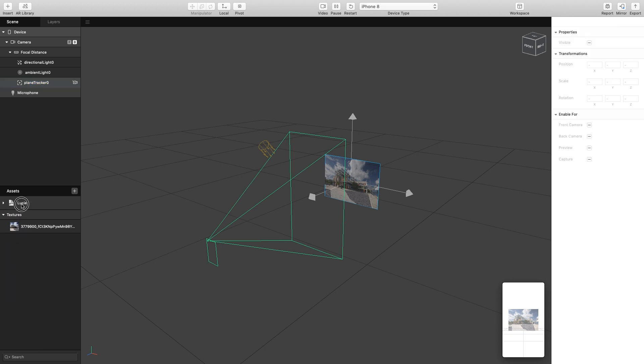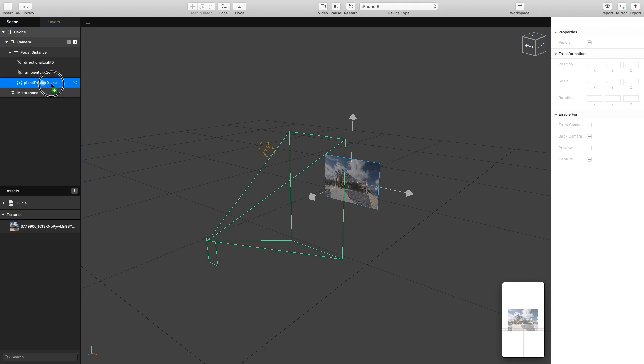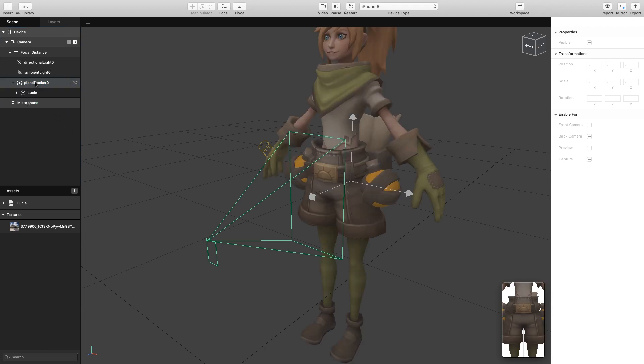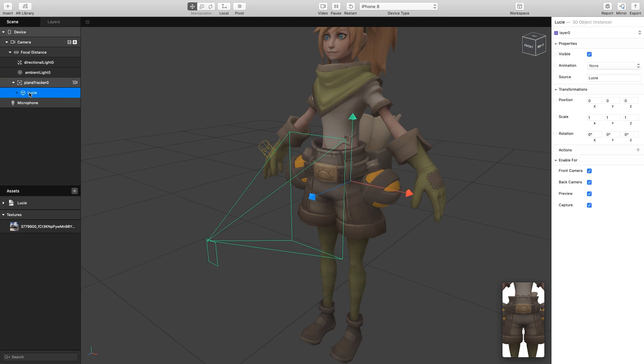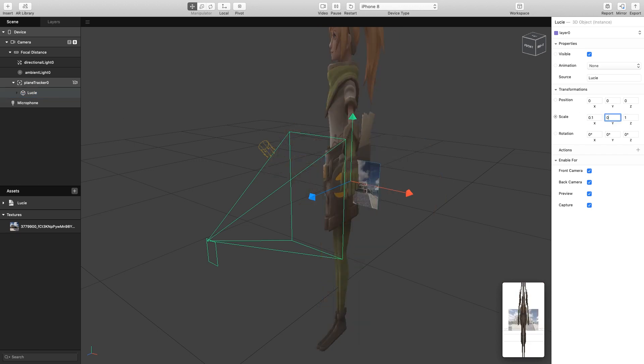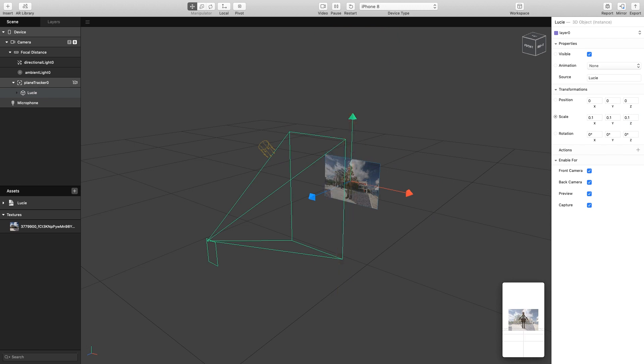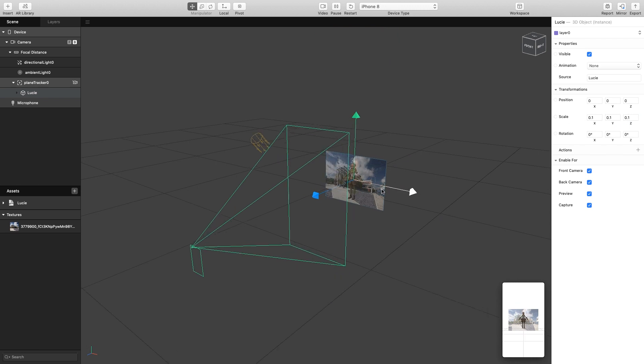I'm just going to drag my Lucy 3D model onto my plane tracker until I see this little plus icon appear. This will mean this is now a child of the parent, which is this plane. At the moment my 3D model is incredibly large, so I'm just going to scale this down to 0.1 on all the axes.